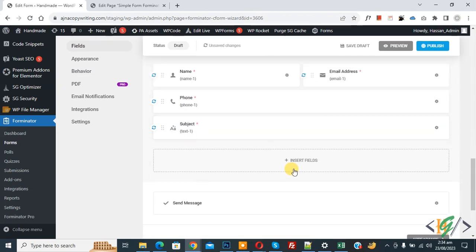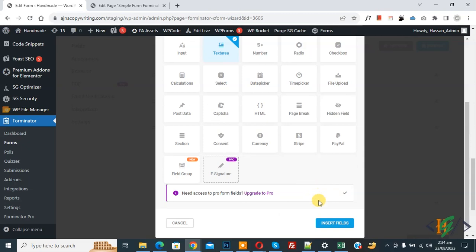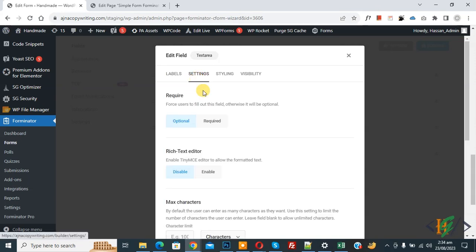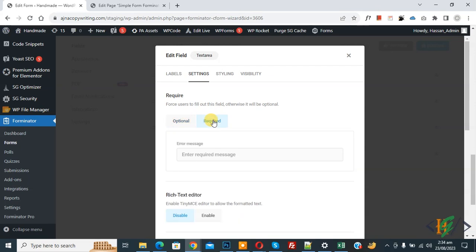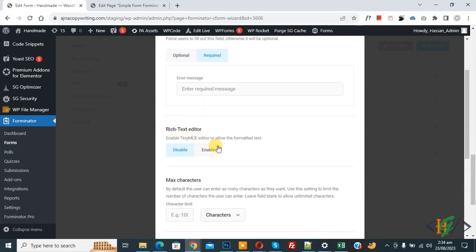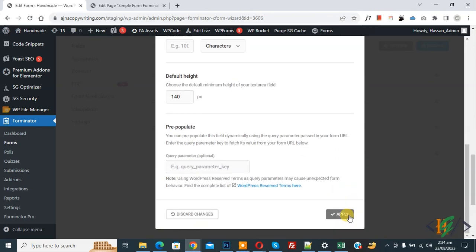Click Insert Field once more. Select the Text (textarea) field and set the label to 'Your Message.' You can make it Required in Settings. If you want, you can also enable the Rich Text Editor option. Click Apply.